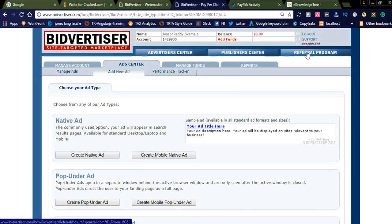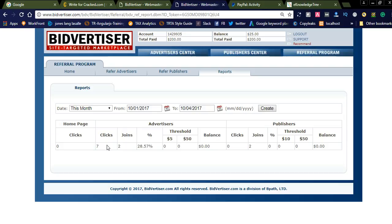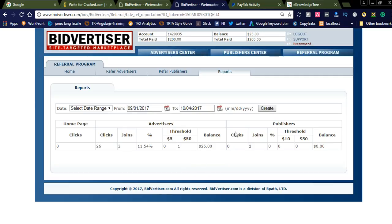You can get some referral earnings. This month I already have seven clicks and two joins — both joined as publishers. That is also a great thing because after six to seven months, when they earn some amount, you will get the income. In the previous month I earned $25. Like this, you can earn a decent amount. You can get the referral program link here.